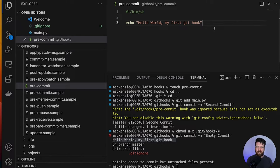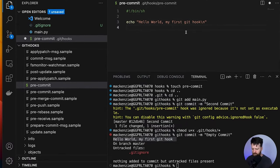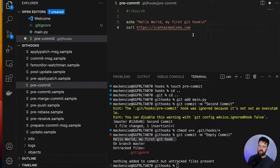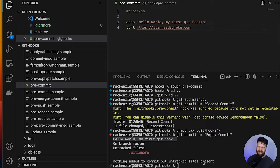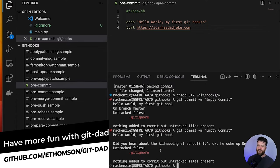But now let's do something that has a little bit more substance to it — something that's actually going to help us with our productivity. One of the problems that we face a lot in development is we don't commit enough, but there is a solution to actually make people commit more using Git hooks. And it's only one line of code. To do this incredible productivity booster, we're going to write a quick curl command, making an API call to icanhasdadjoke.com.